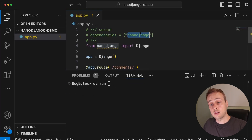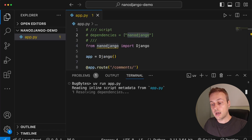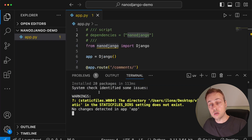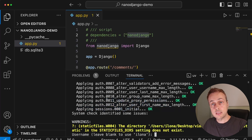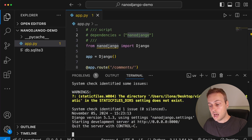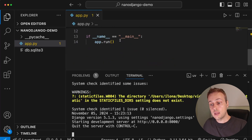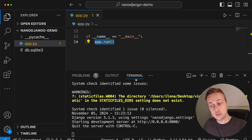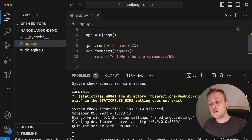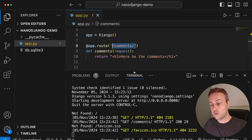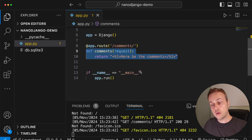In the terminal, using the UV run command, this creates a temporary environment with NanoJango installed. Passing the link to app.py, it reads the inline script metadata, installs NanoJango and its dependencies — including Django and Django Ninja — and automatically applies the default migrations, asking for a superuser username. After providing 'admin', the Django server is running. The UV run command performs all that setup — migrations, superuser creation, and starting the server — automatically. Navigating to localhost:8000/comments, we get the text 'here be the comments', serving this simple Django view.